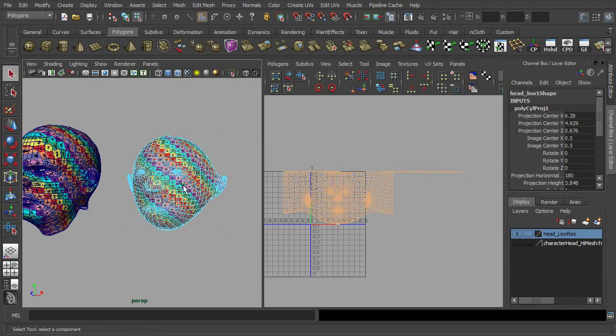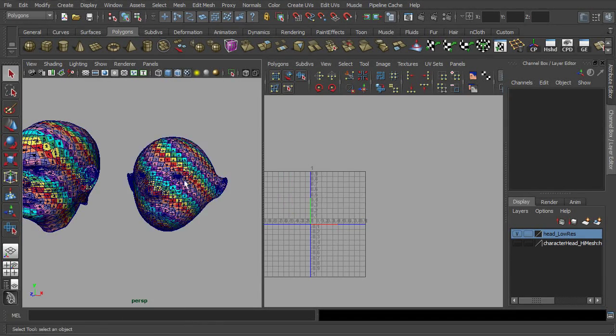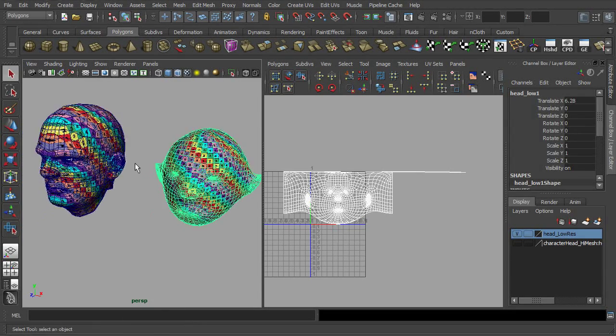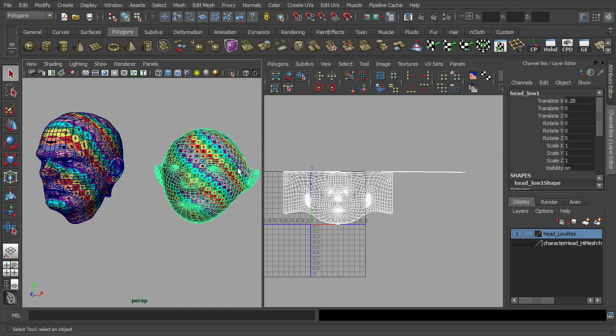Next, we are going to transfer this unfolded UV set onto the original head mesh.